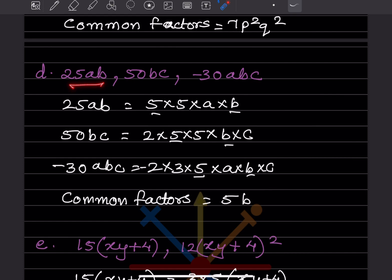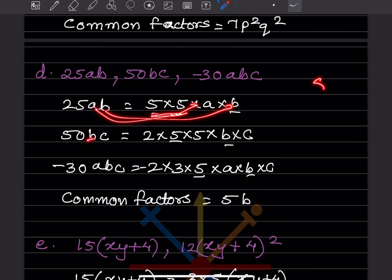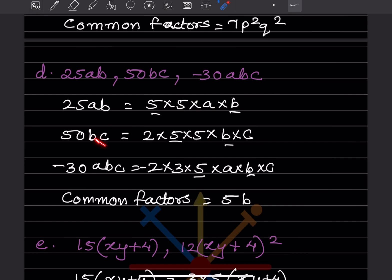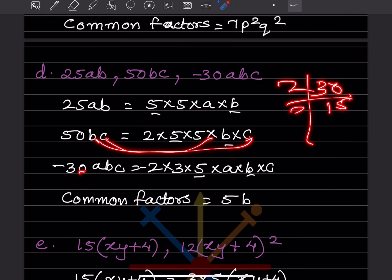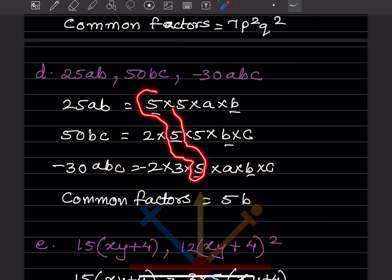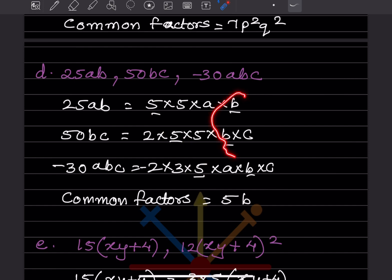For the expression with terms involving 25, 50, and 30: 25 = 5×5, with A and B. 50 = 5×5×2, with B and C. 30 = 2×3×5, with A, B, and C. Comparing all three: 5 is common, and B is common in all places. So the common factor is 5B.